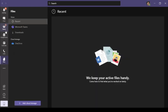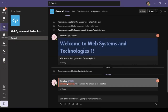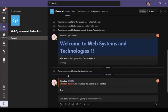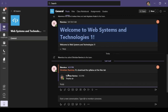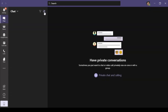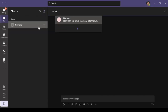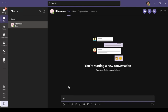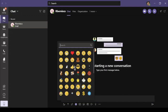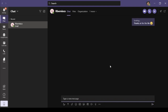When your instructor posts a message, you will be automatically notified. You can post messages which include emoticons. You can also send a private message to your instructors or co-students.